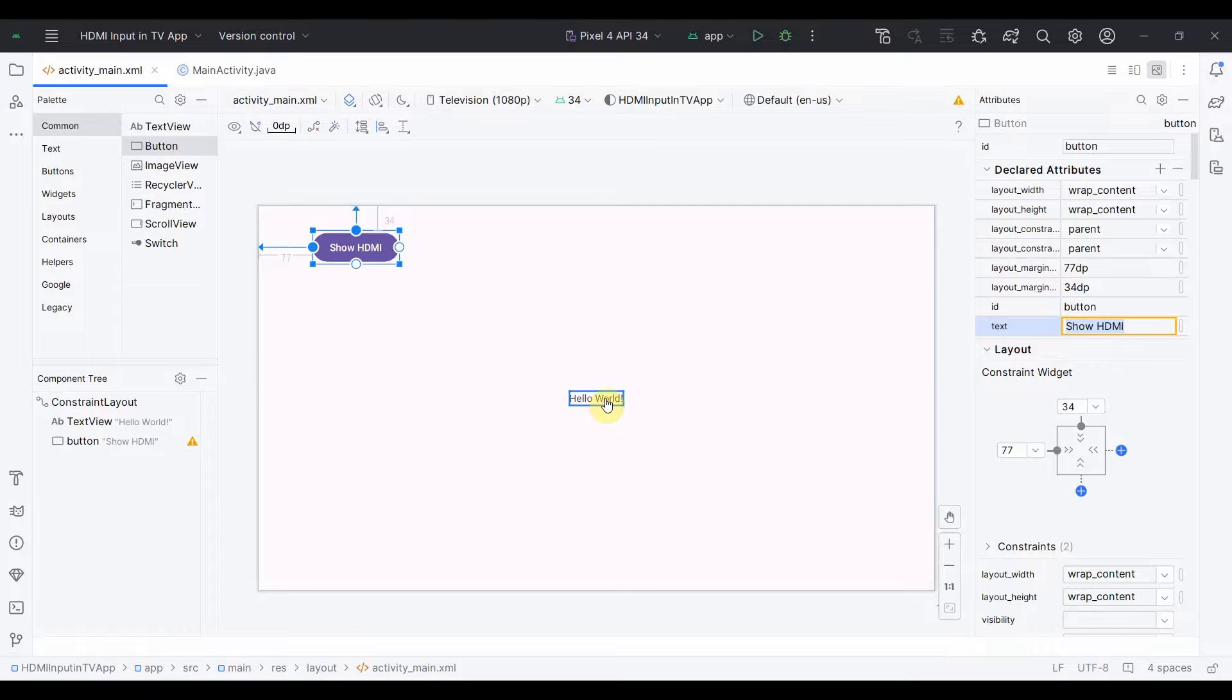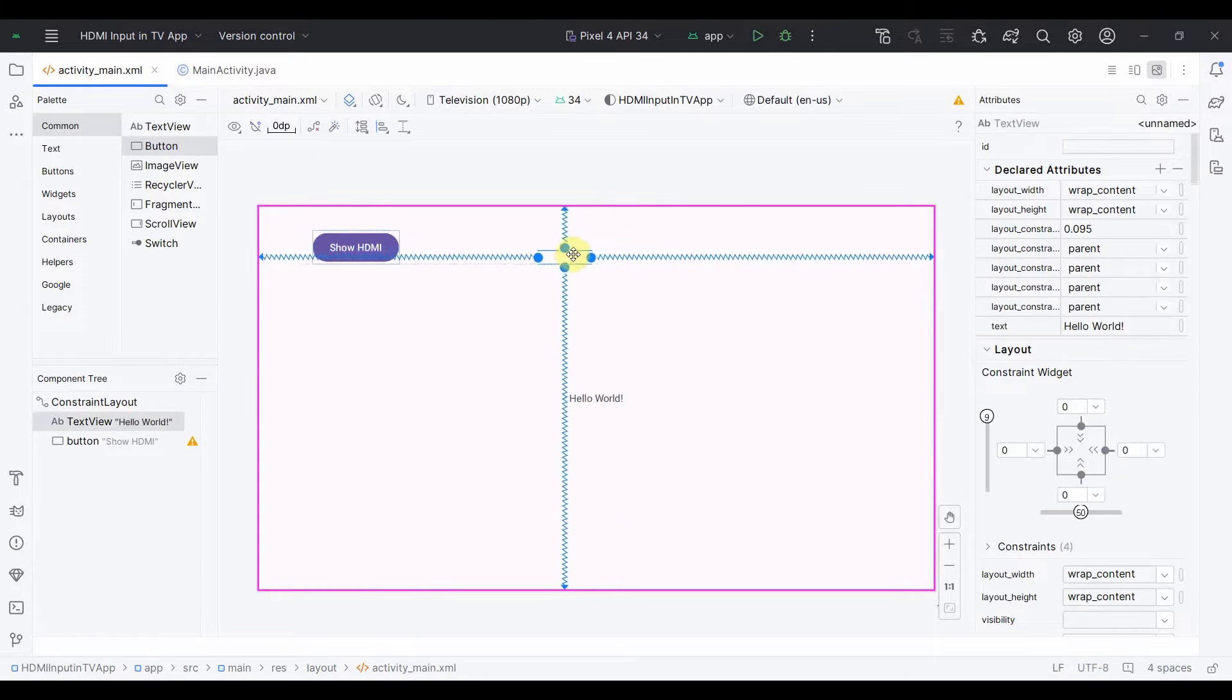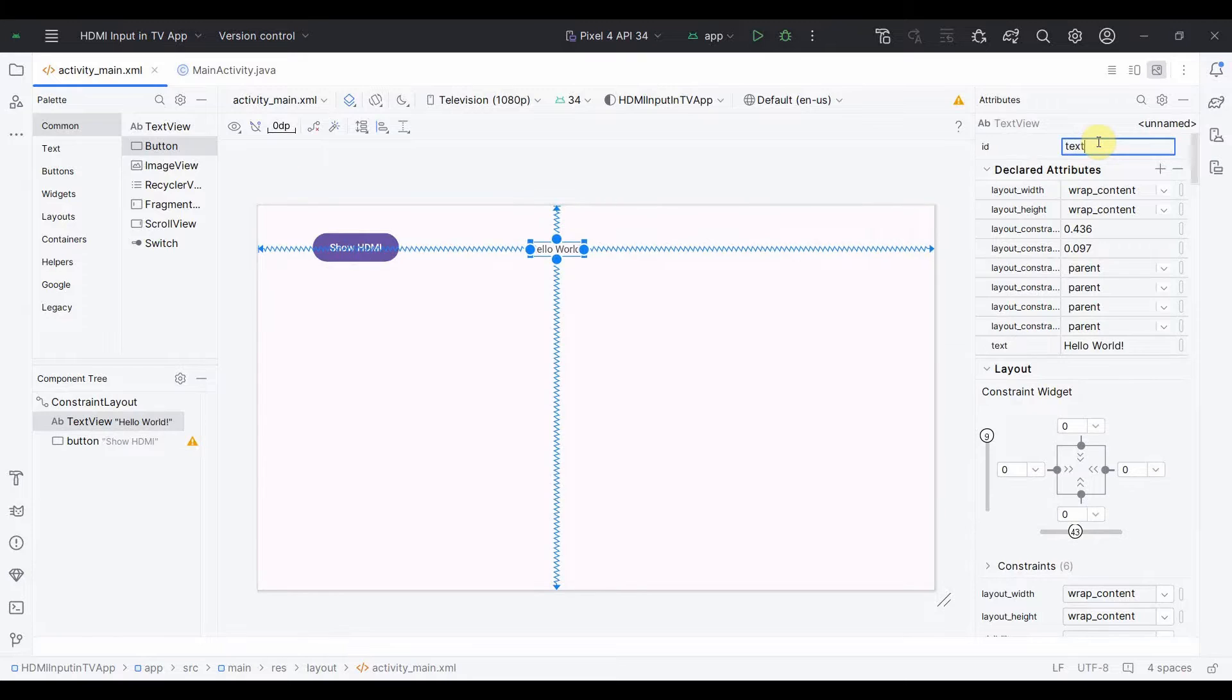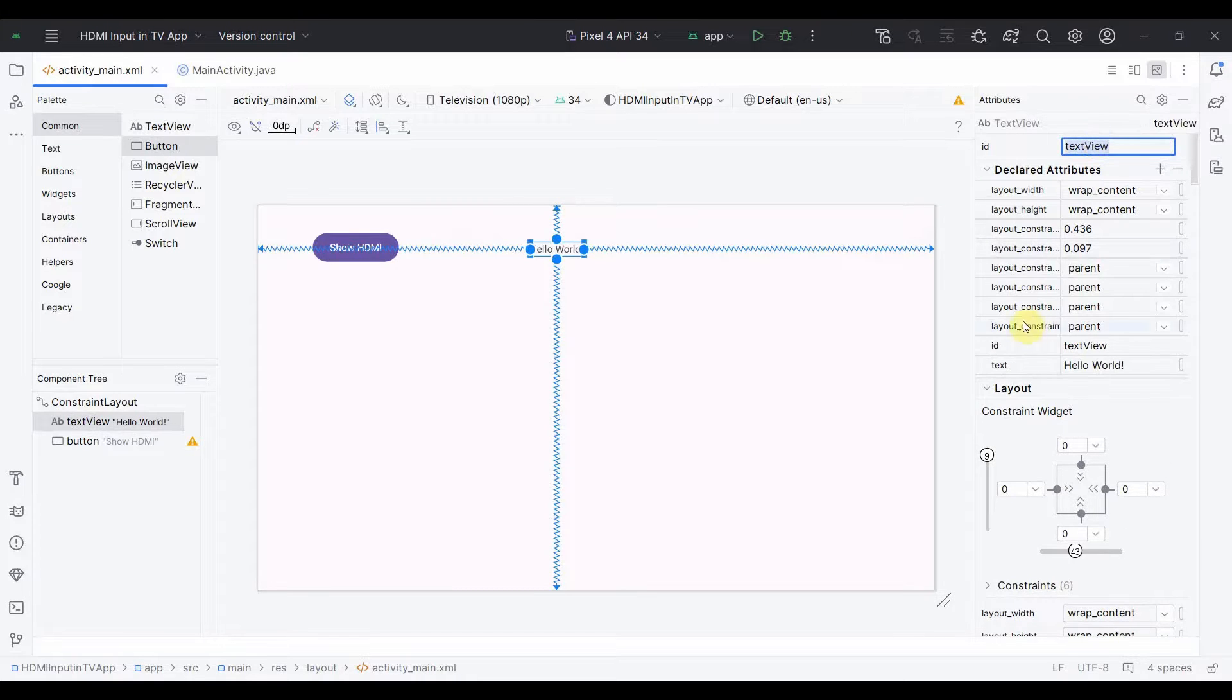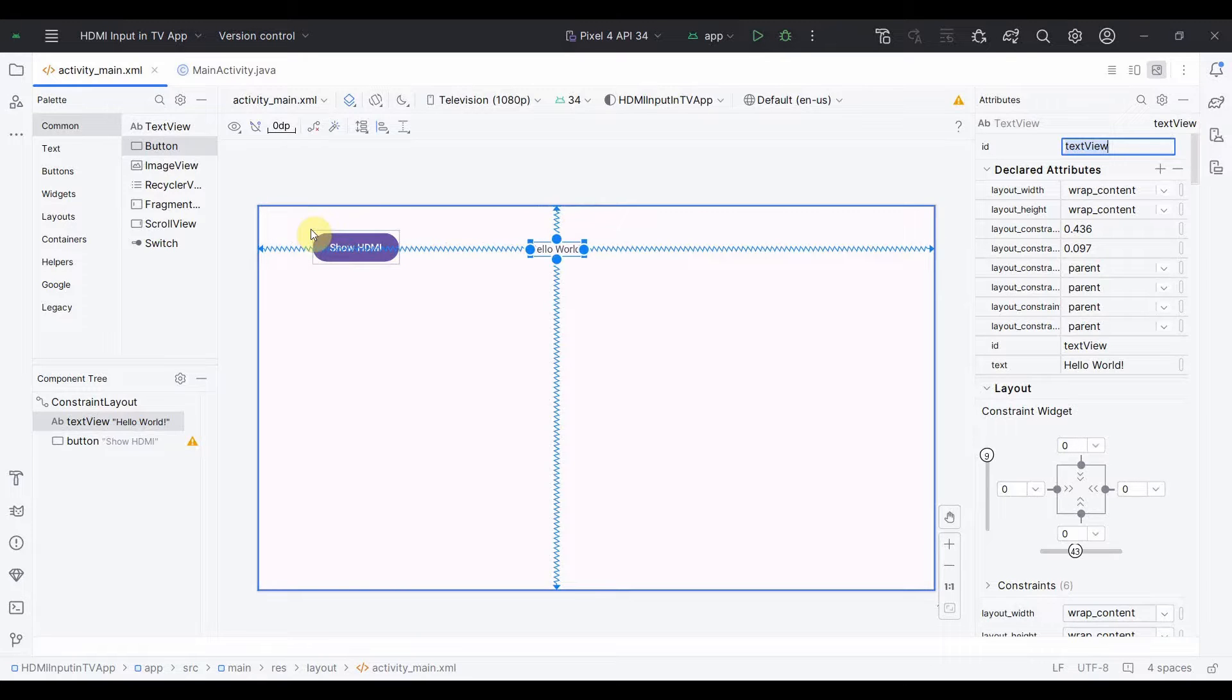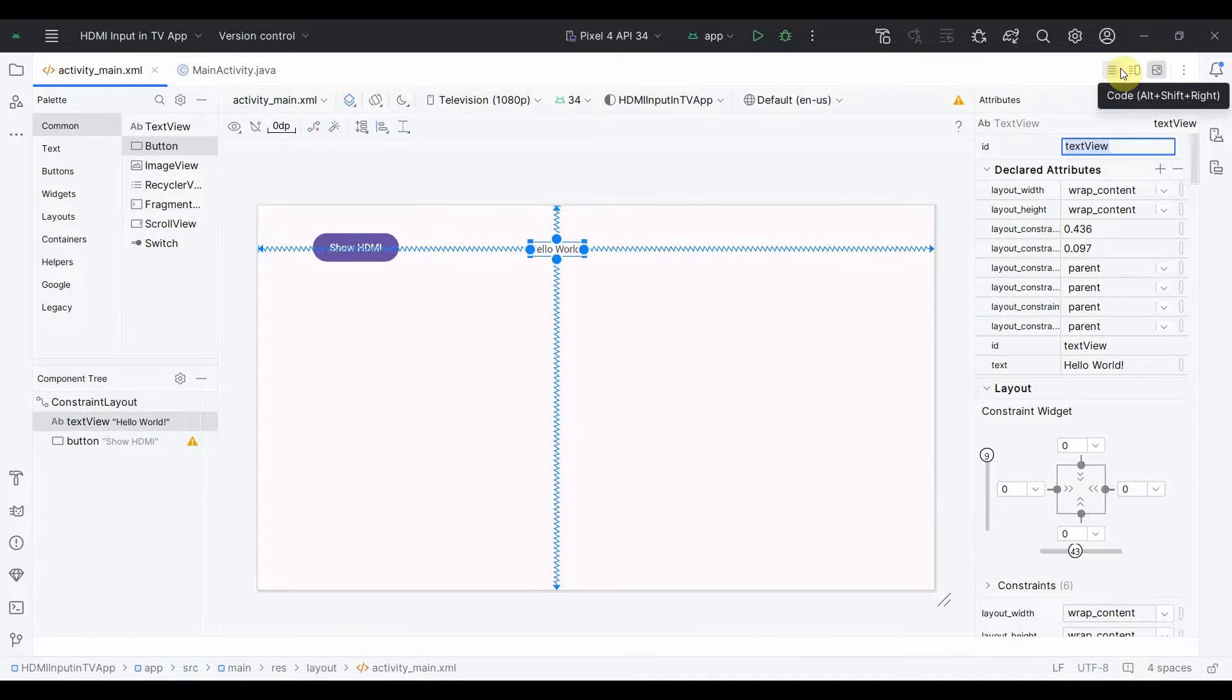You can name it anything, it doesn't matter. And give some constraints. Because it's a constraint layout, that's why. TextView I'll probably keep to print the status. I'll just name this anything, TextView. And initially let it be Hello World, but yeah I'll change the status in my Java code.